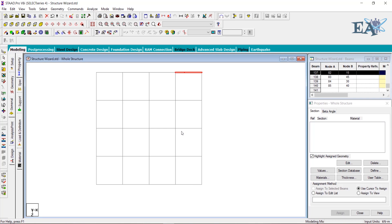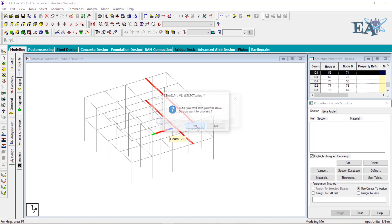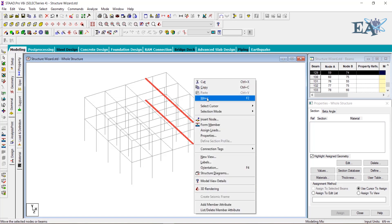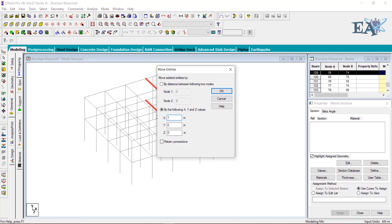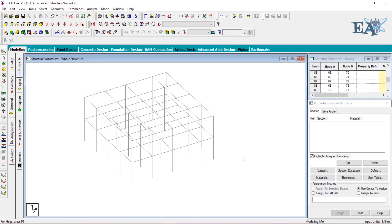To move the beams as well, you can select both the columns and the beams and move them simultaneously. Let us select all the beams — left-click on the first beam, then hold Control and left-click on each beam. Check the isometric view to confirm the beams are selected. You can either go to Geometry and Move, or simply right-click and select Move. Give X as 1 meter, click OK, click OK again, click Yes, then Close.